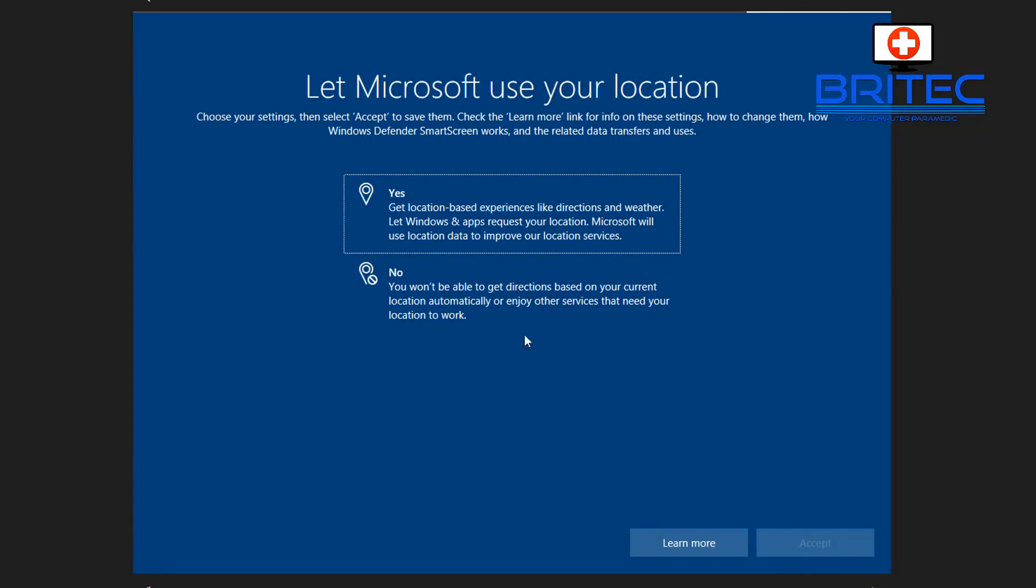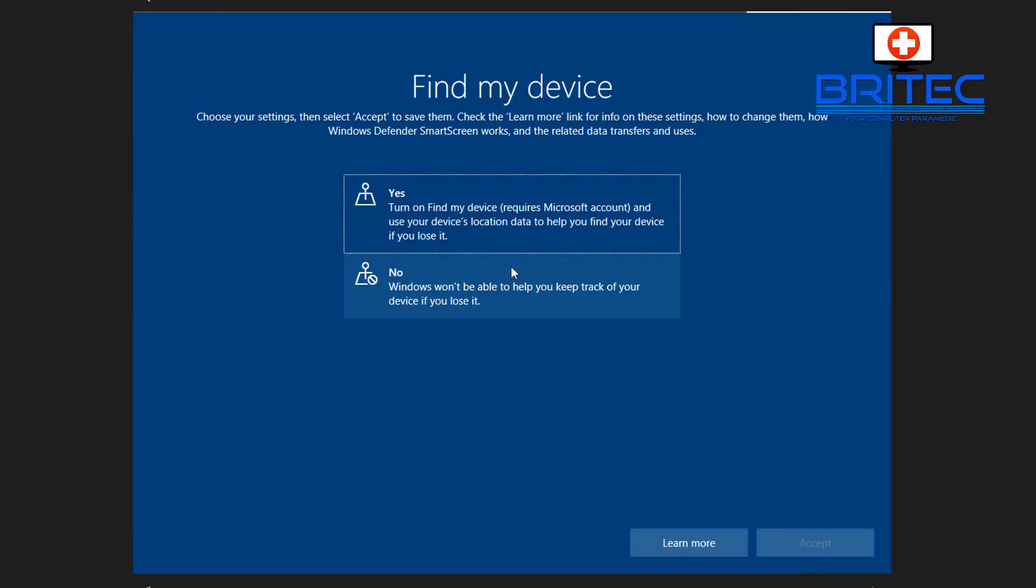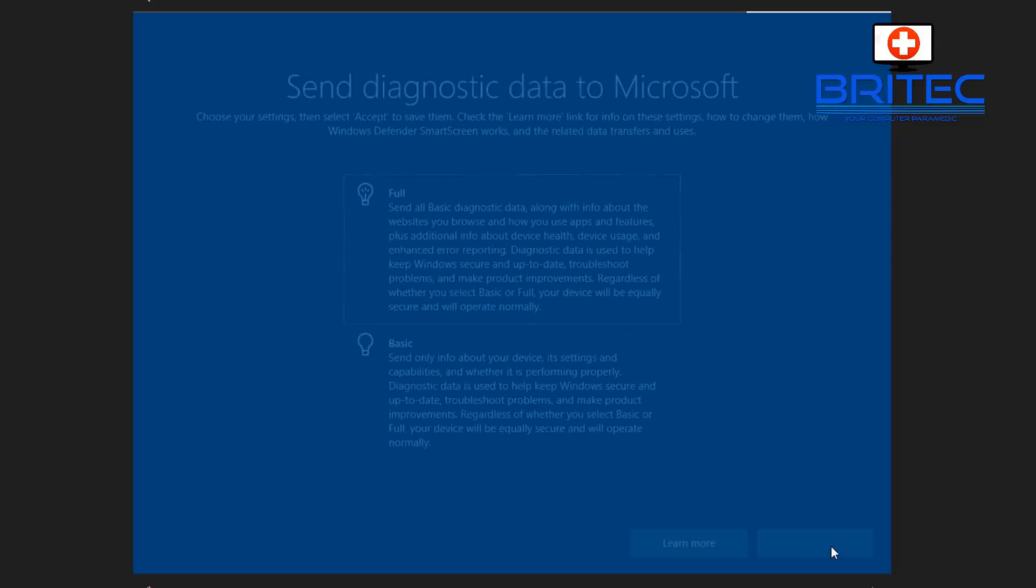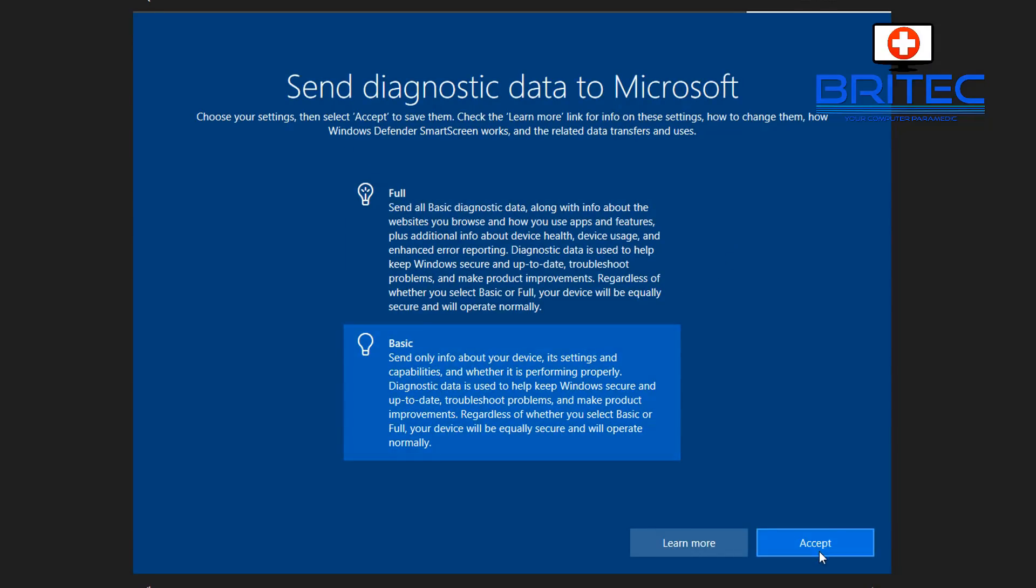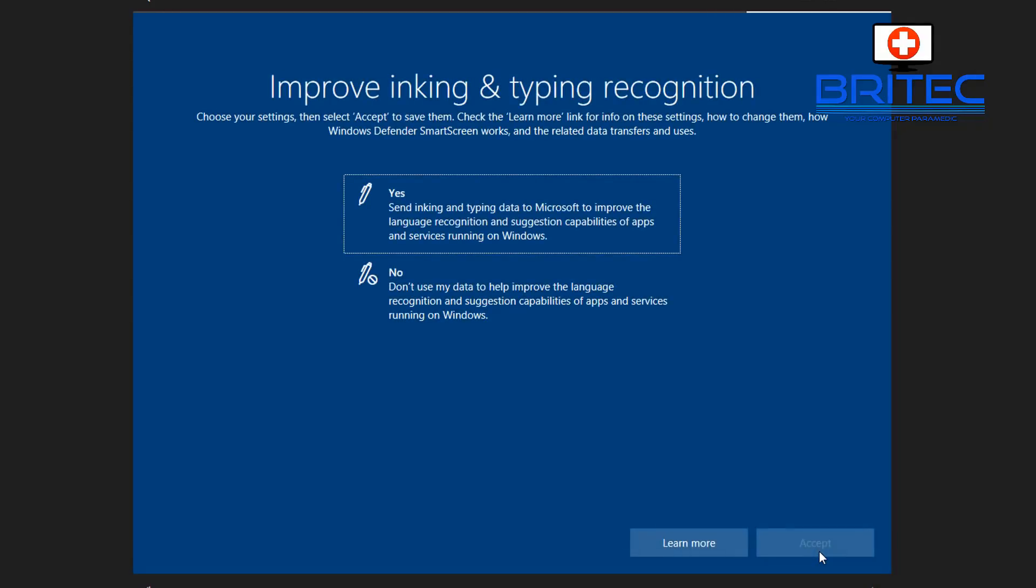Now it's letting us choose some options that you can opt in or opt out of. I'm going to opt out of most of these. Location, I'm not interested in that, but you can choose whatever you like. Find my device, I might say yes and accept that. Send diagnostic data to Microsoft, I'm going to select basic.